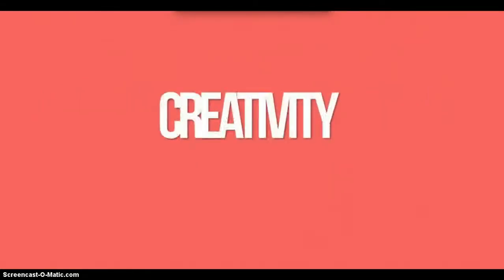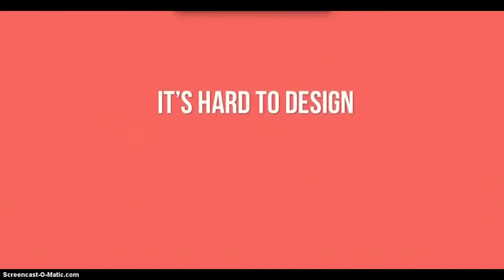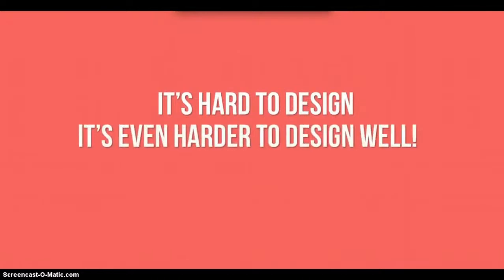One, creativity. So many videos I see lack creativity, and that's because design is hard and inspirational design is even harder.